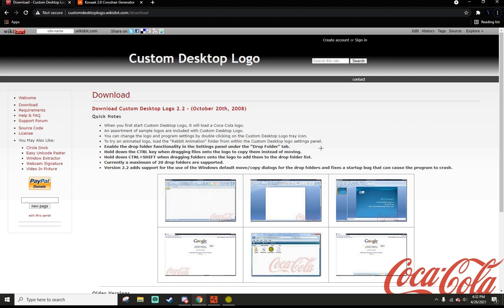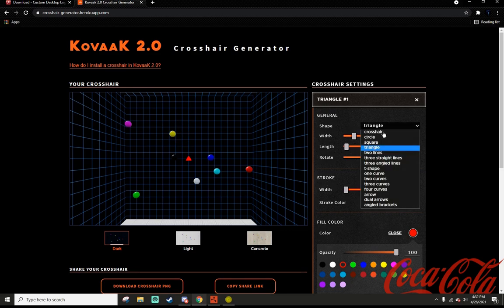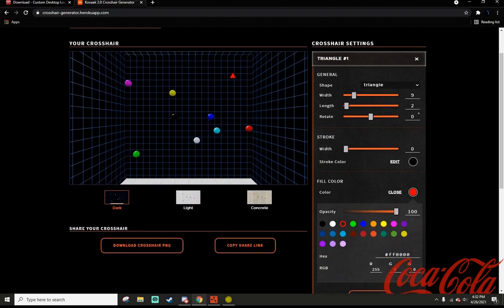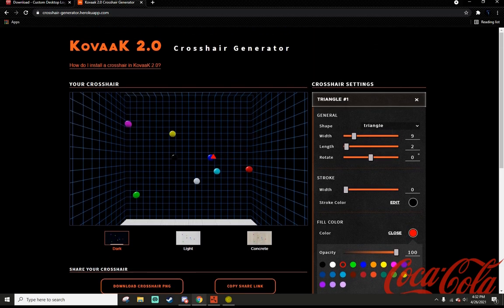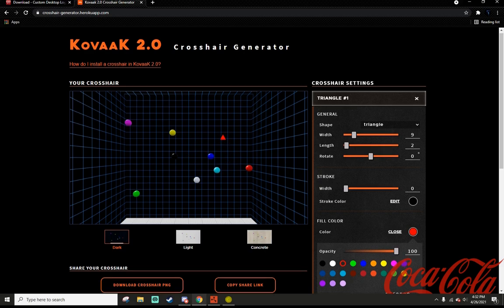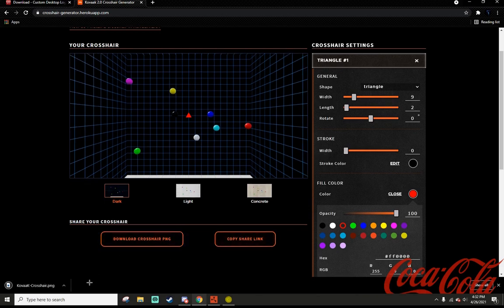What you can do to make a crosshair is go to Kovacs Crosshair Generator and you can make a completely customizable crosshair. Just play around with it and figure out what you like. I might recommend making it a little bit larger than you want because you can adjust the size in Custom Desktop Logo. Once you've done that, download the crosshair.